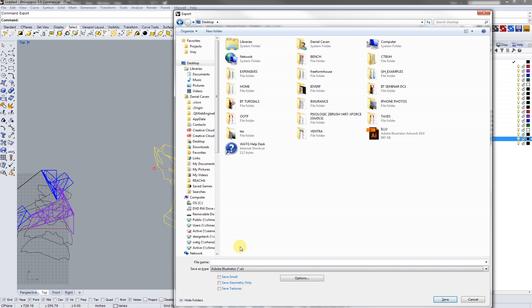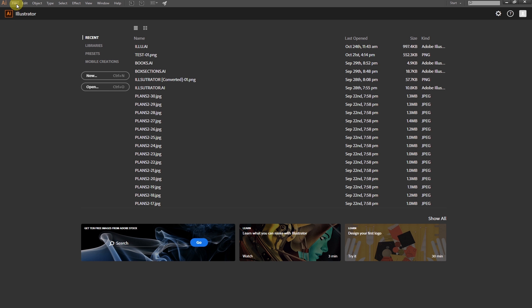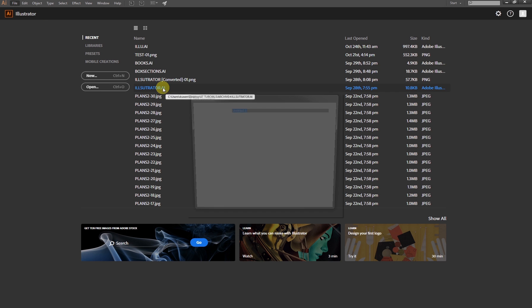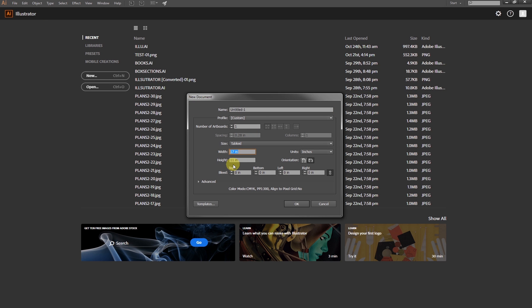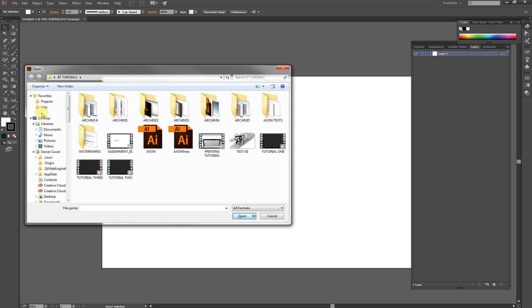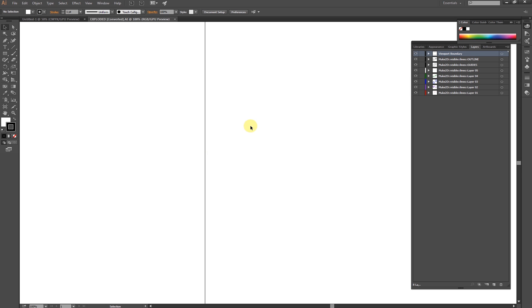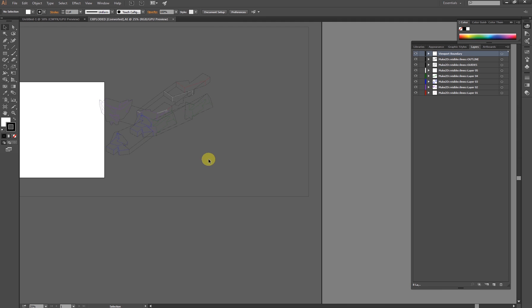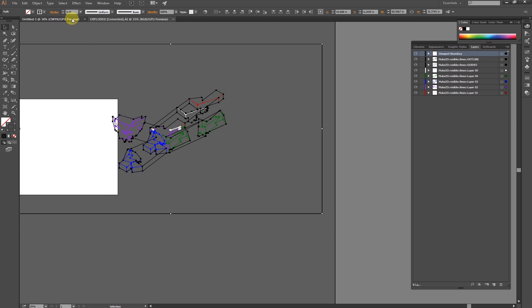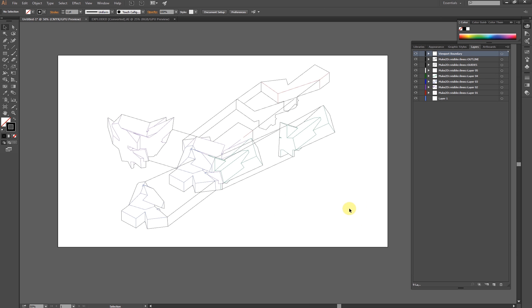Next, let's export to Illustrator. In Illustrator, let's open up a new file, then open up our exported file. Now as you can see, all the layers are there.